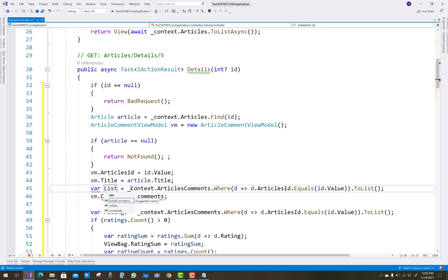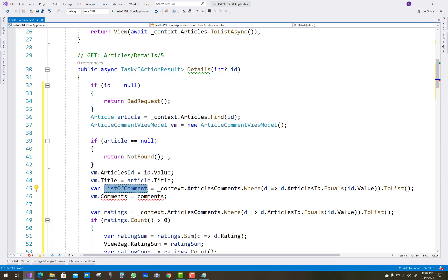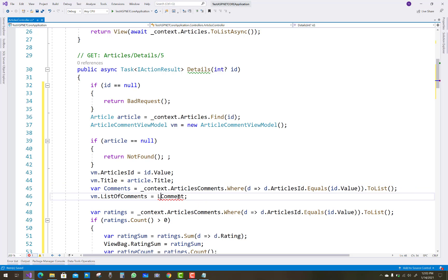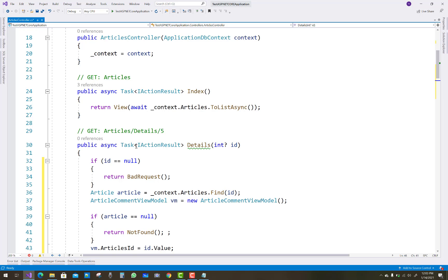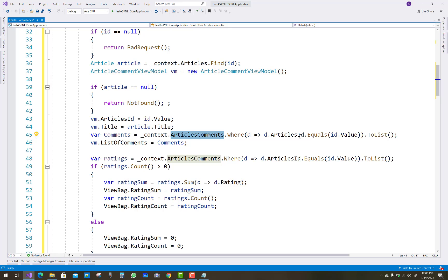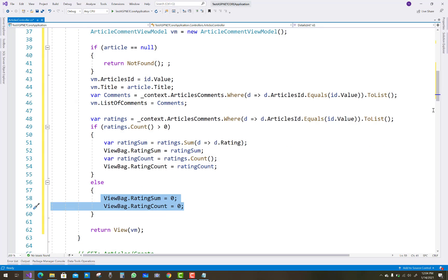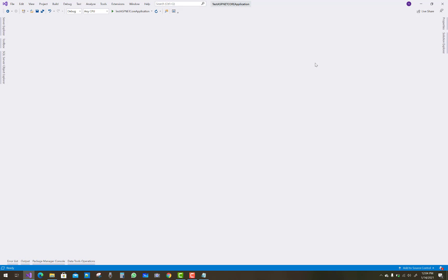Get the comments list from the database using ArticleComments.Where(a => a.ArticleId == id.Value). For the rating, also query the ArticleComments table filtered by ArticleId. Remove async/Task from the method. If rating.Count is greater than zero, calculate the rating sum using rating.Sum(d => d.Rating) and get the count; otherwise assign zero if null.